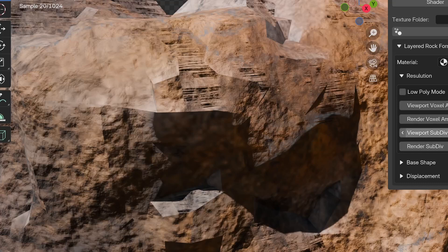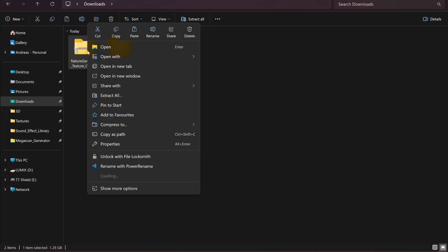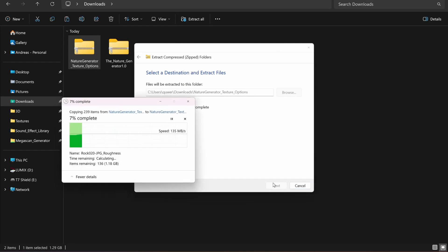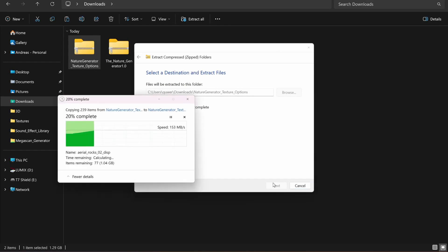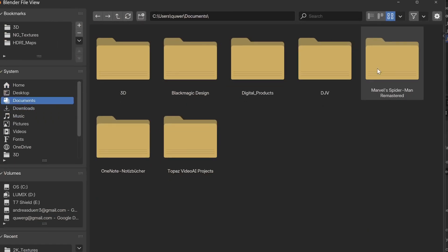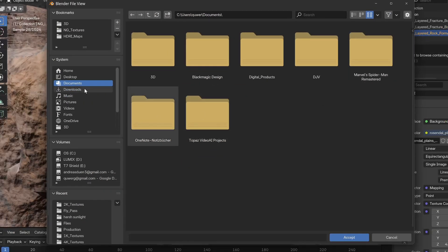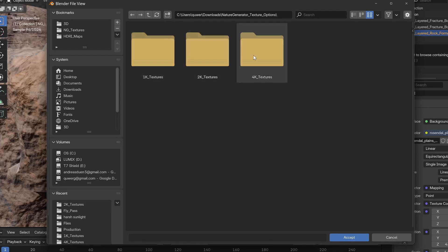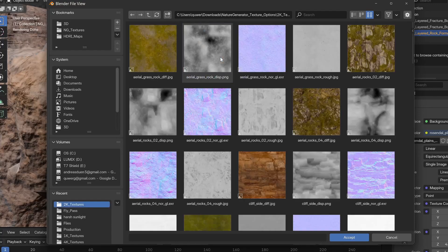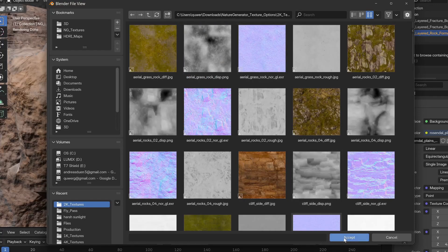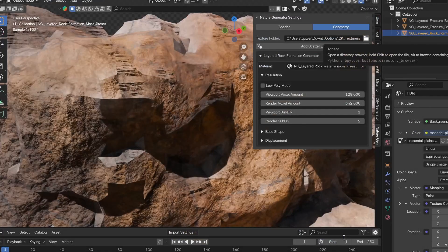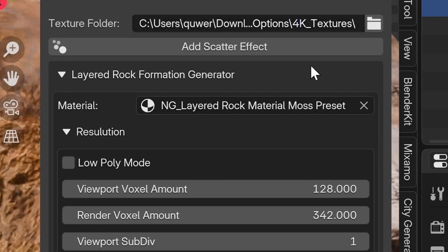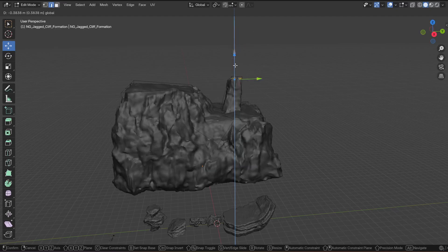By default, the add-on uses low resolution preview textures. You can extract the texture options folder—preferably you have it on a local SSD because that affects performance. Then you can just put in the path to the desired texture resolution. You could work with 1K or 2K textures and later upgrade it to 4K before rendering.